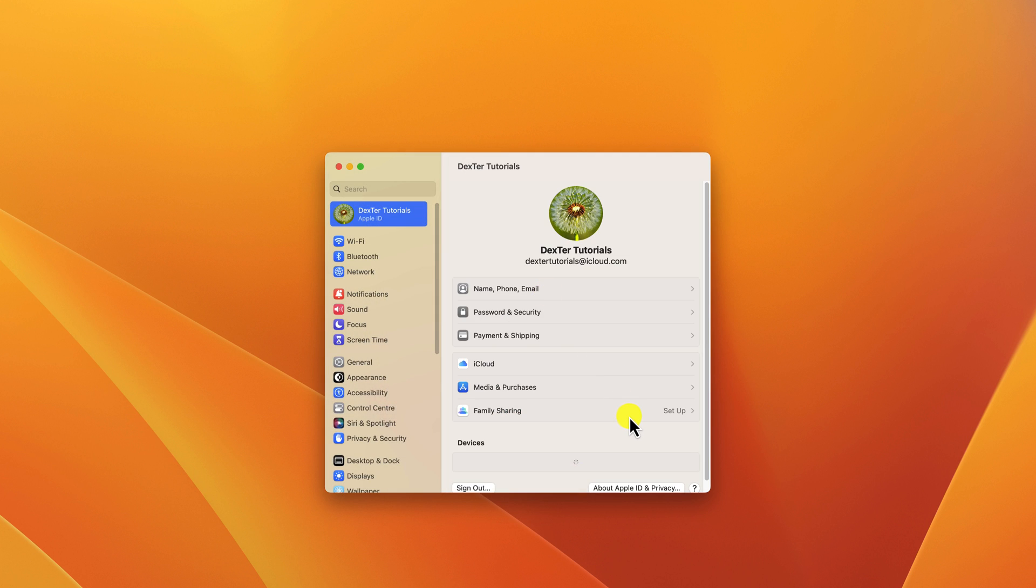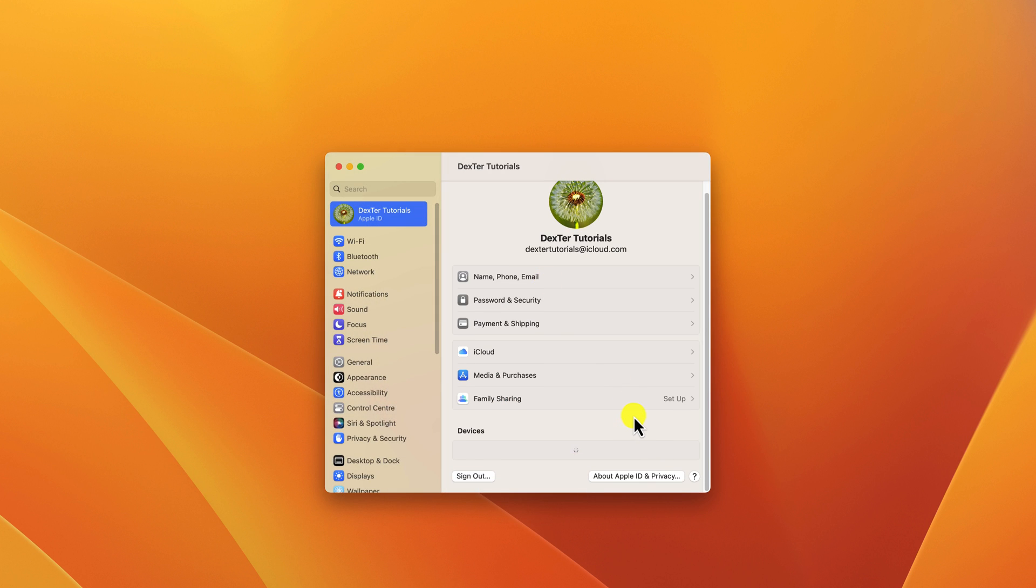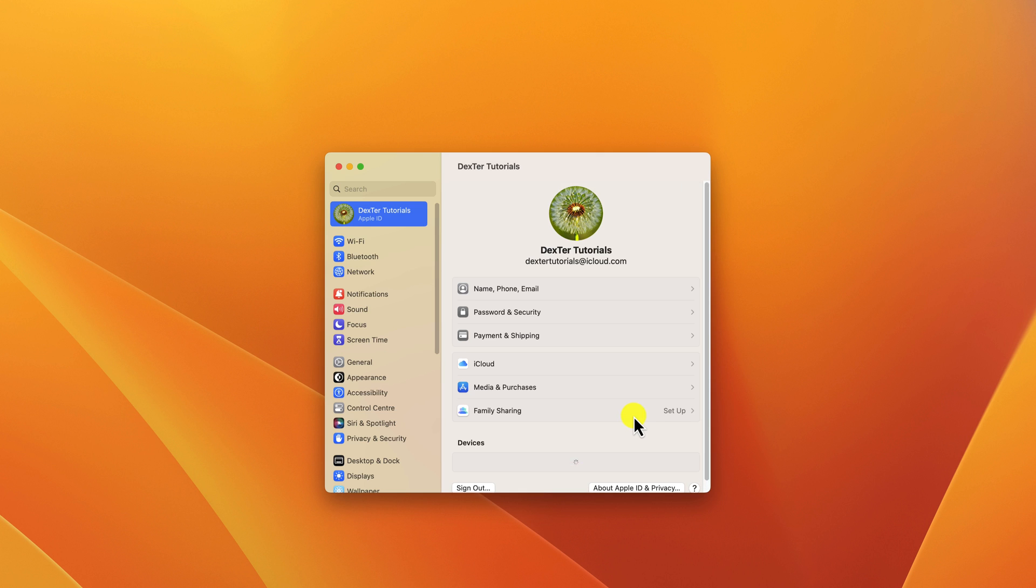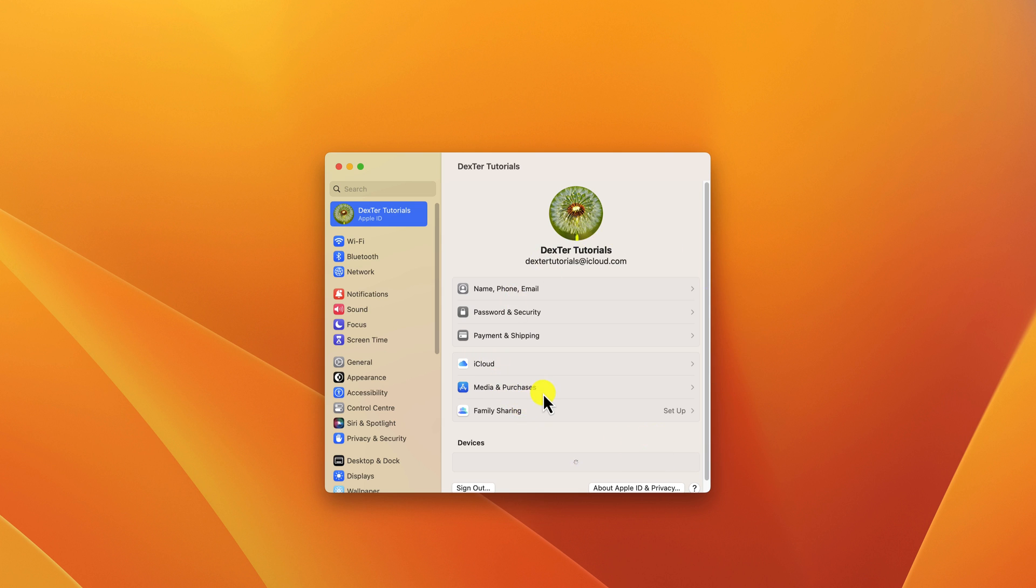You will receive a verification email at the email address you provided. Click on the link in the email to verify your account. Once your account is verified, you can use it to sign in to Apple services, such as the App Store, iCloud, and Apple Music.